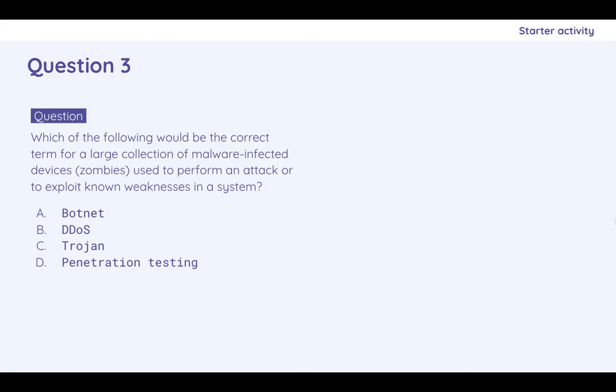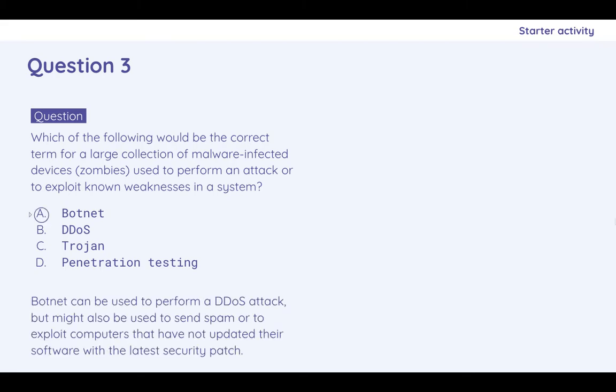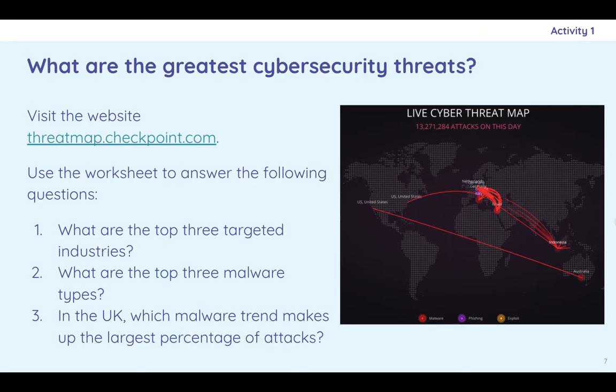Question three, which of the following would be correct term for a large collection of malware-infected devices used to perform an attack or to exploit known weaknesses? We looked at this briefly last lesson. The correct one is botnet. A series of computers have all been infected and are now under the control of a malicious actor. That is a botnet. It can be used to conduct a DDoS. The botnet might have been infected using a Trojan and penetration testing can be used to detect the weaknesses in a legal fashion.